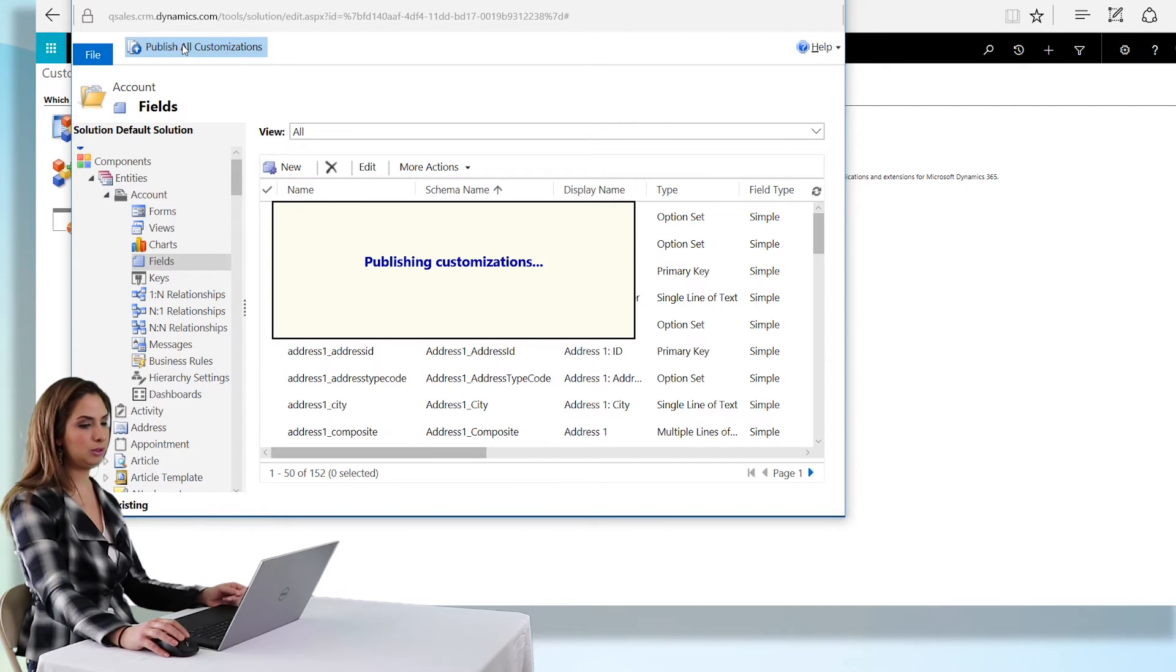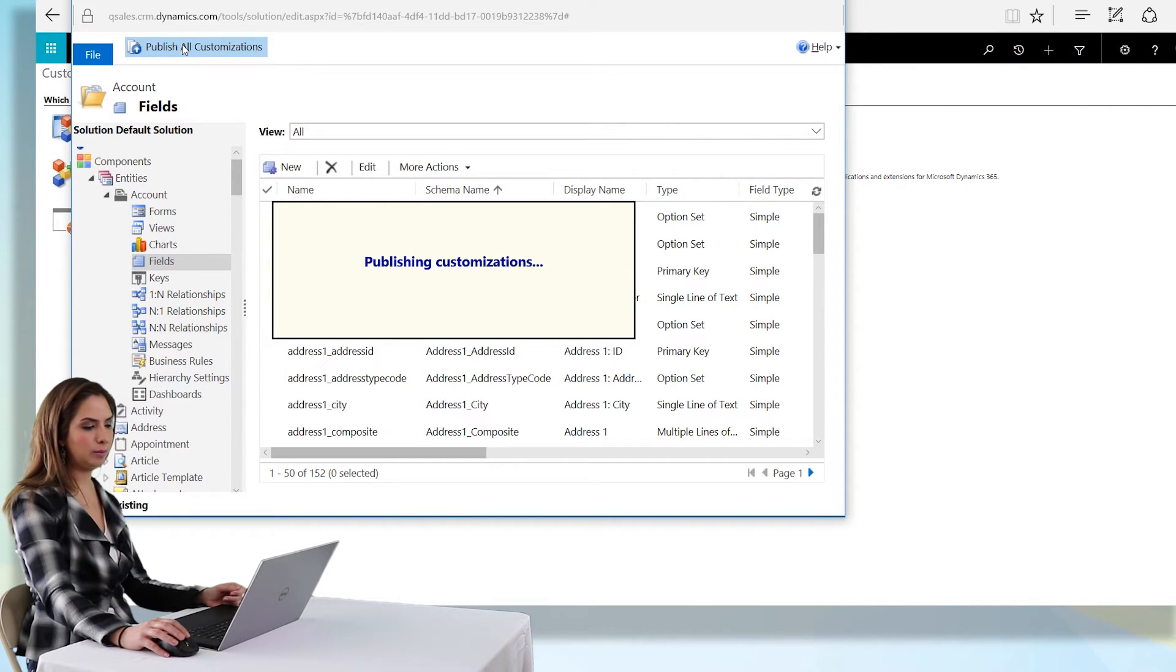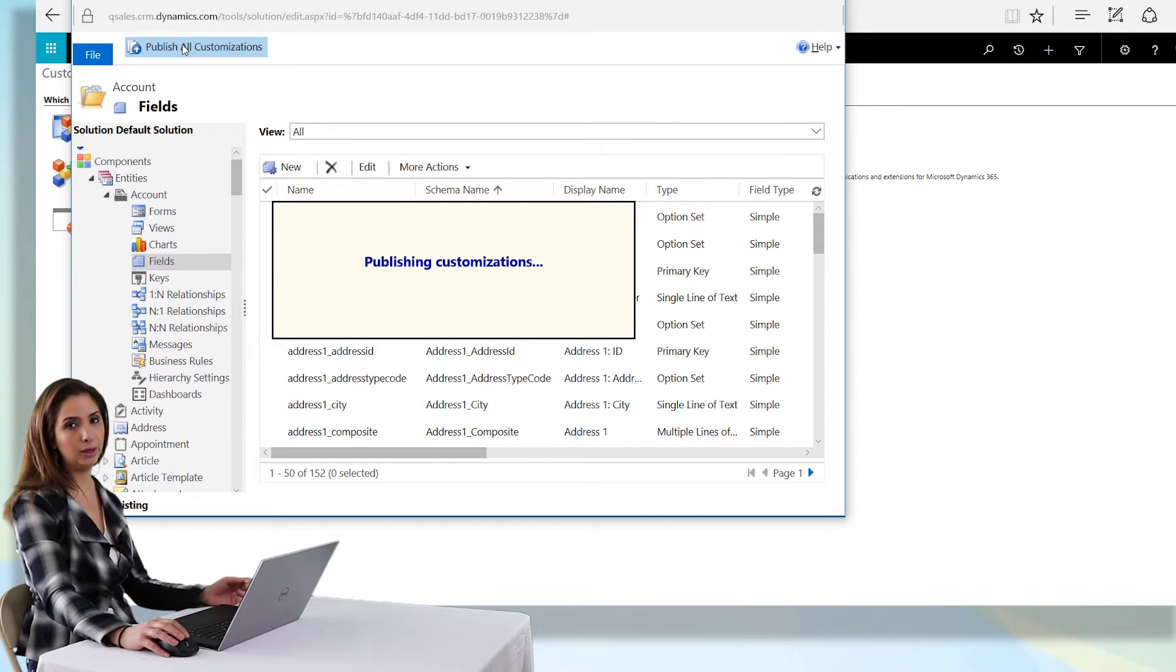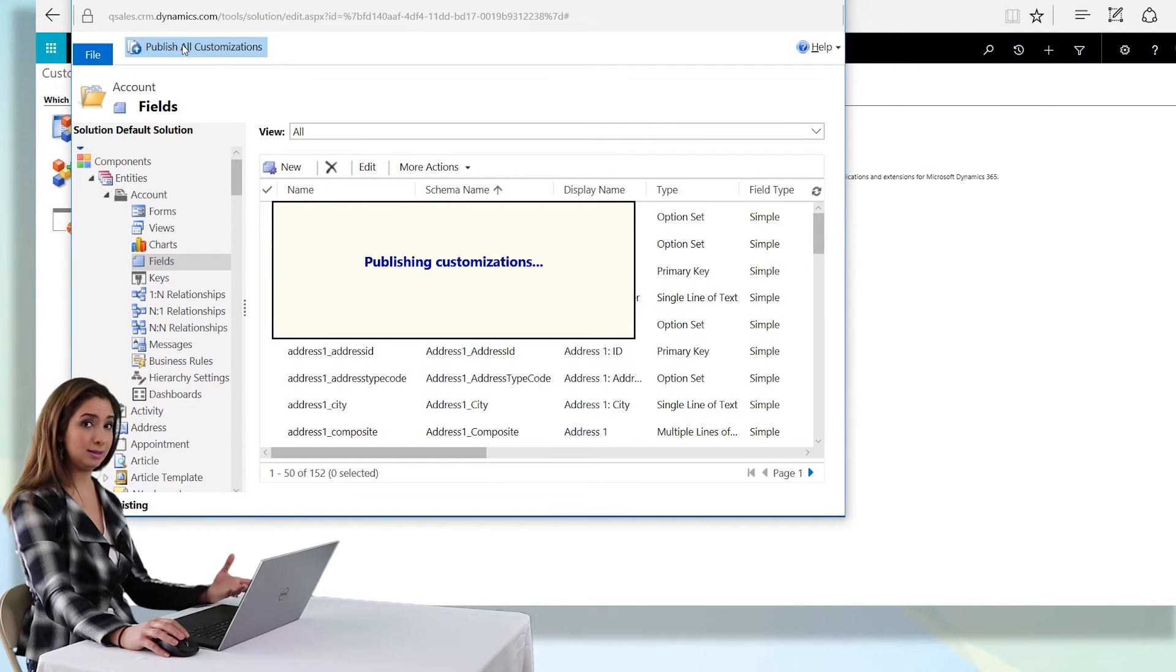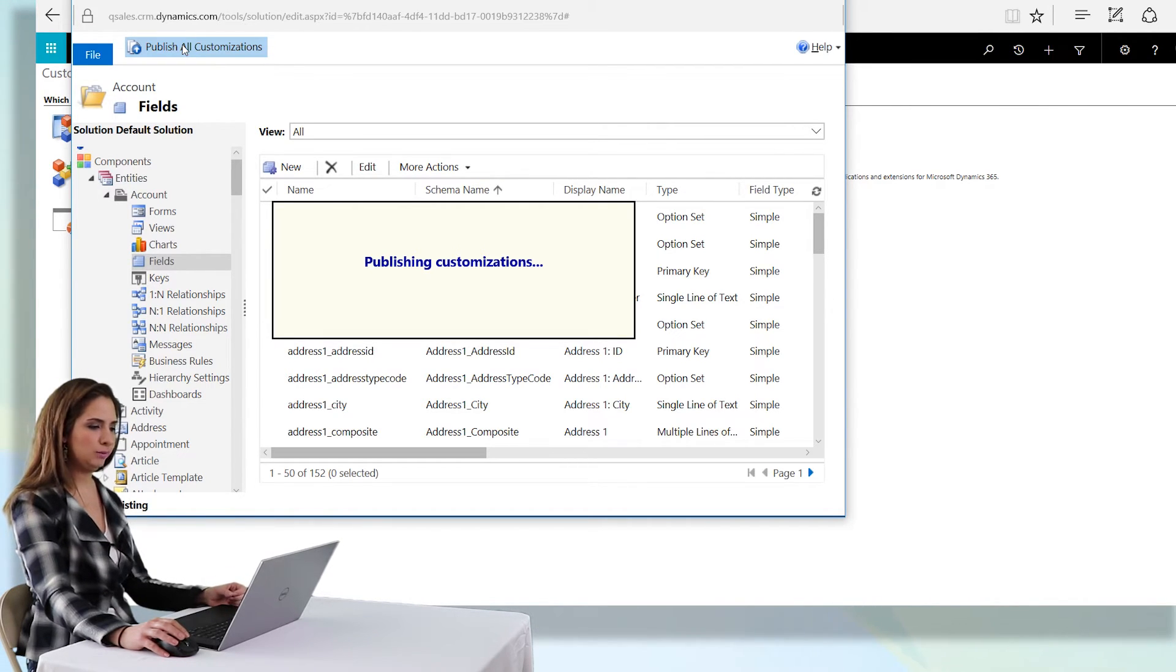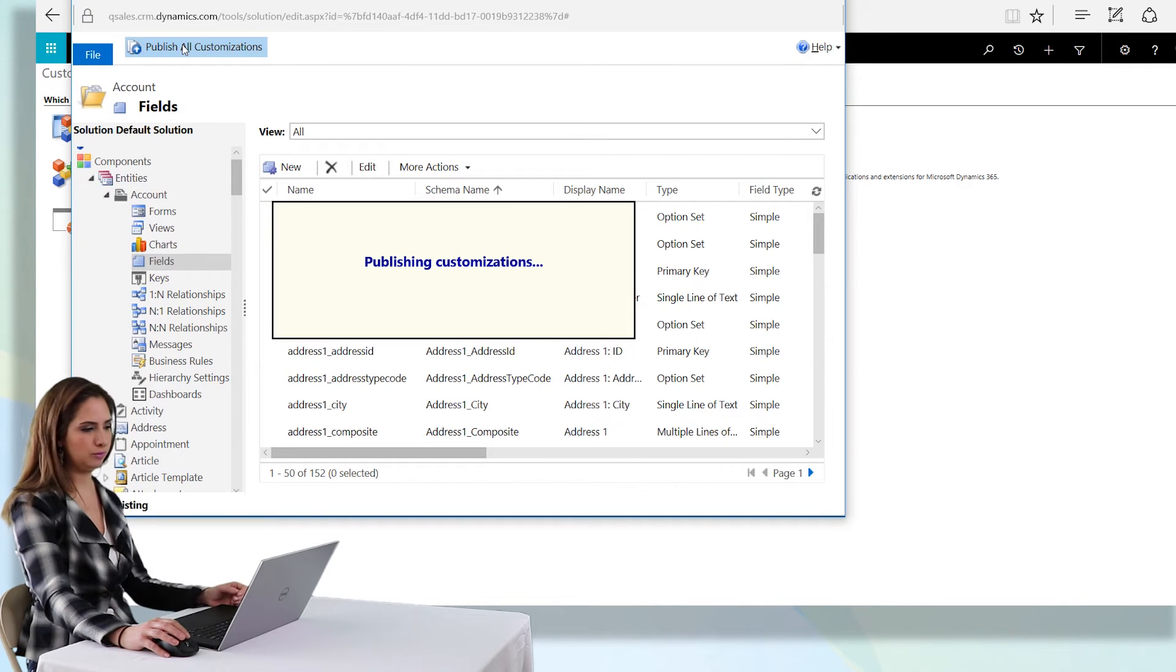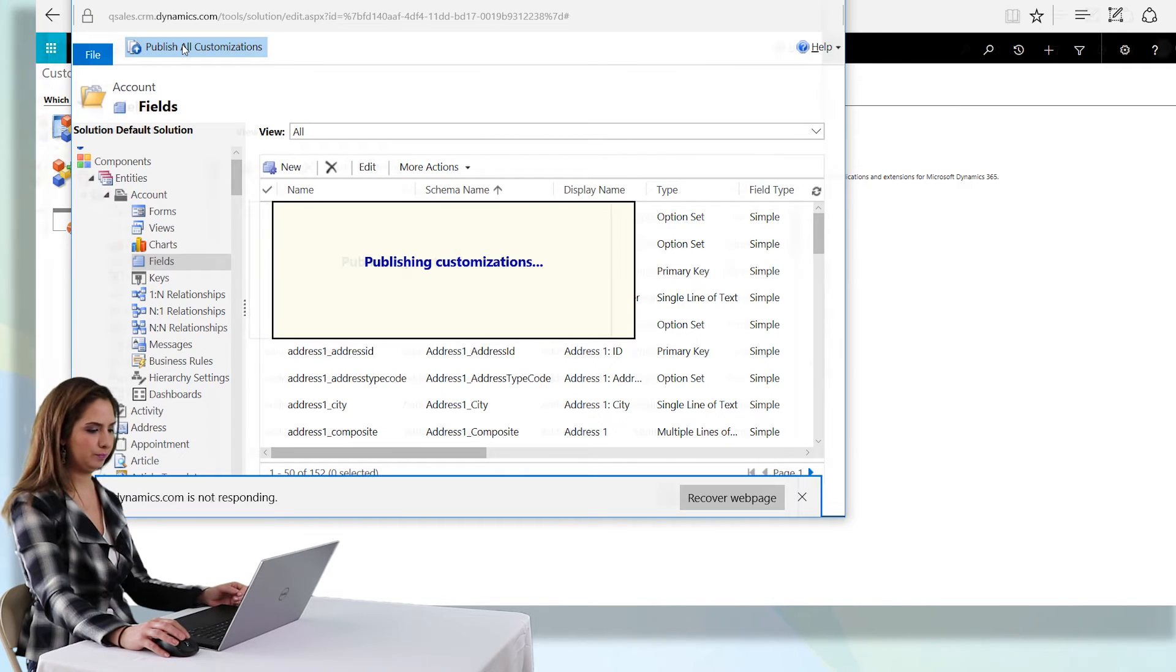So the next thing we're going to be doing is adding the field to a form. I like to go to the front end so I can see it as I'm making the change. There's really no wrong way to add the field to the form itself.